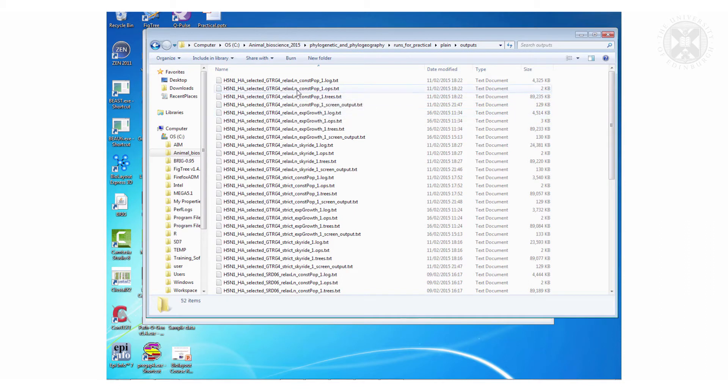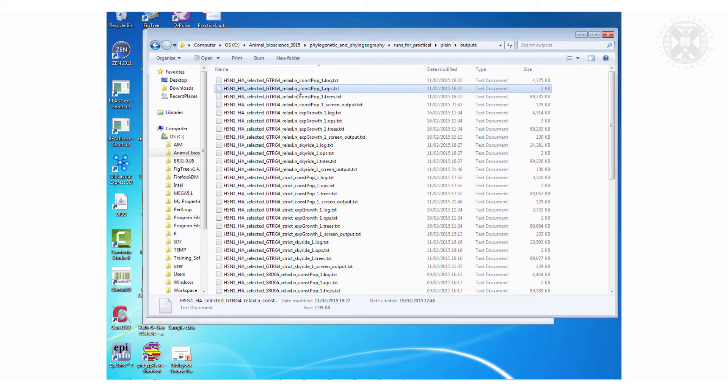You've also got this little ops file, which is a diagnostic file. It's to do with how well that MCMC chain was running. You don't actually need to do anything about that.